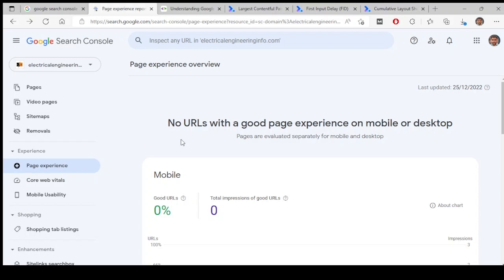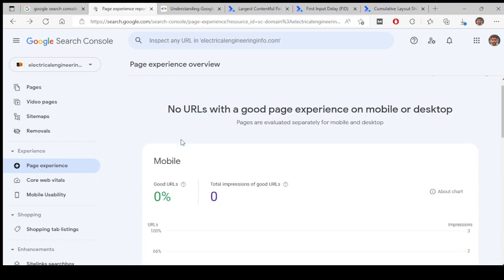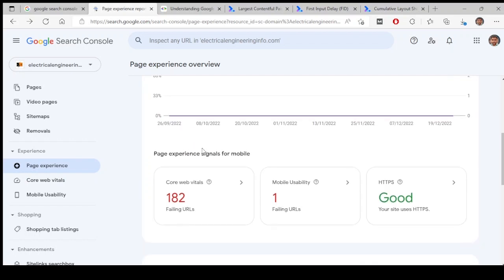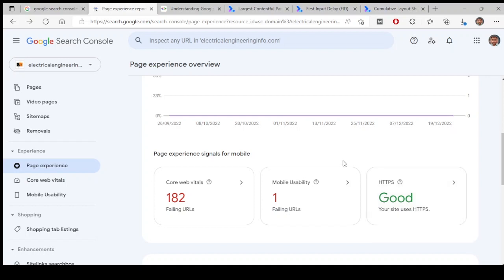This experience is divided into three metrics. One of them is Core Web Vitals, the next one is mobile usability, and the next one is HTTPS. For this particular site, I am using HTTPS security, so that is good. When it comes to mobile usability, there are more than 150 pages on this website.